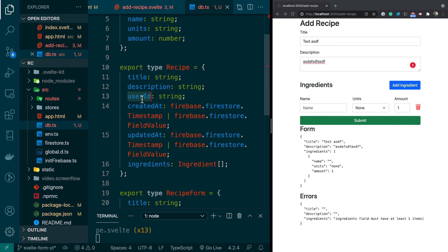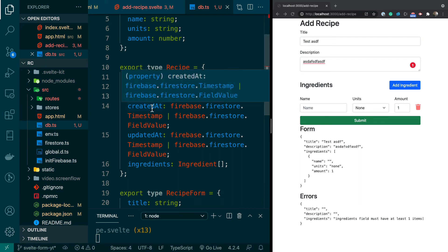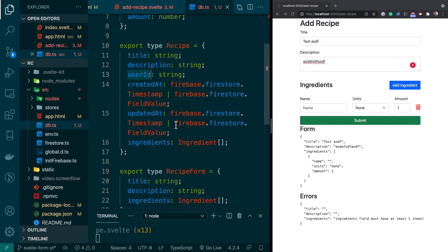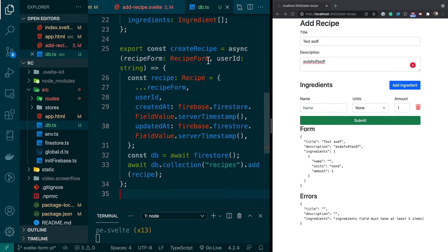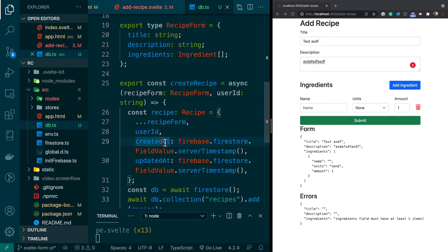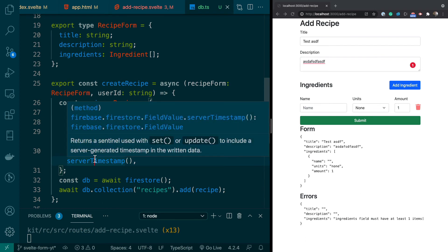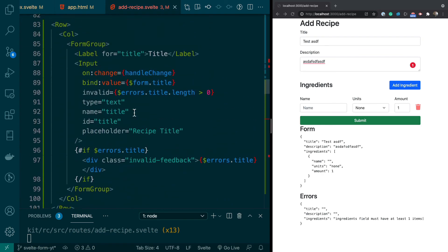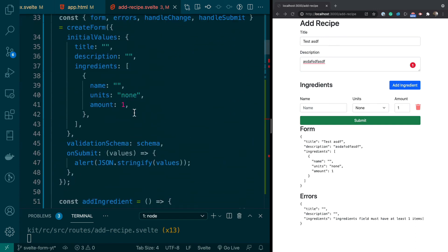One thing to note: we're saving with a user ID because we'll write Firebase rules around it. The createRecipe function takes in a recipe form object without a user ID, then merges in the user ID, createdAt, and updatedAt using the serverTimestamp FieldValue. Then it adds it to Firestore just like a normal recipe. The function is marked async.